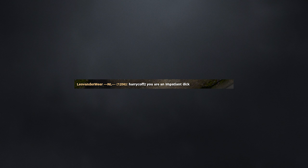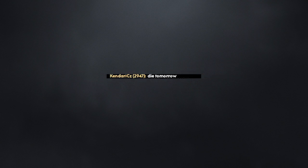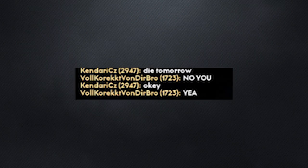Harry Calf 2, you are an impatient dick. So close. I hope you will die, f***ing Turkish kebab. Why hate, bro? Die tomorrow. No, you. Okay. Yeah.